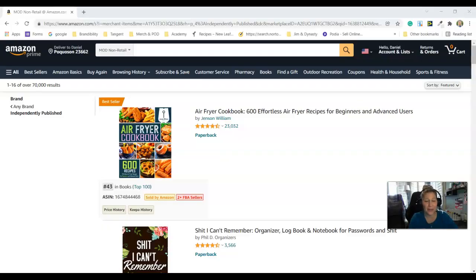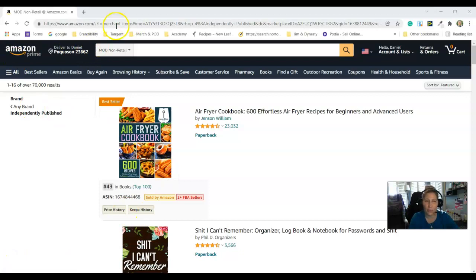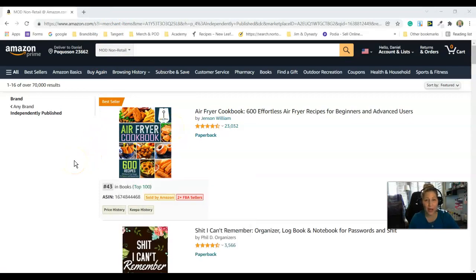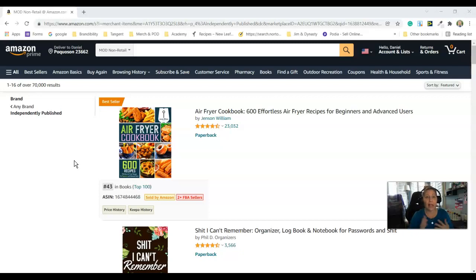We're here on my computer and I have found a web address that you can use to look up independently published books on Amazon. It lists them, and I'm not actually sure if it lists everything, but for the purposes of doing research and thinking, just trying to come up with ideas and see what's selling, it's like the best of what is independently published currently, and it gives you just lists and lists.